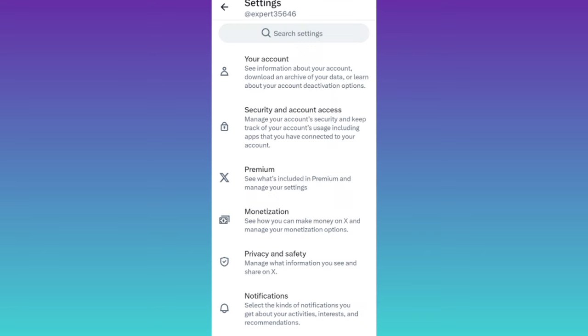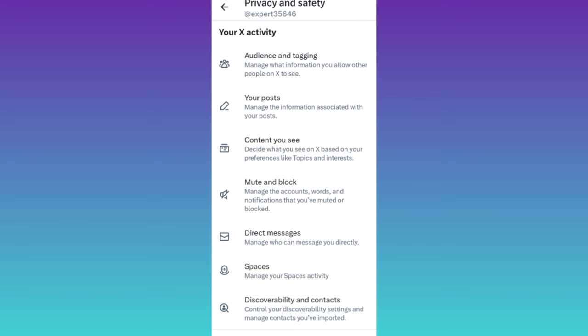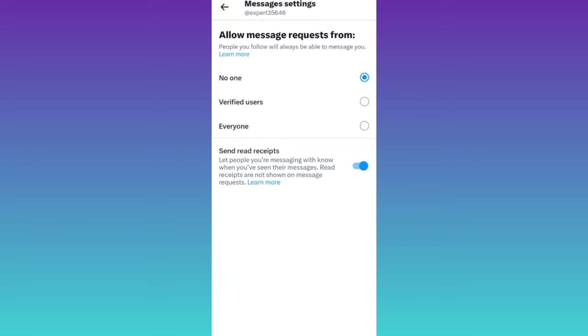Now click on this option privacy and safety. Here you will see this option direct messages, so click on it and set it to everyone.